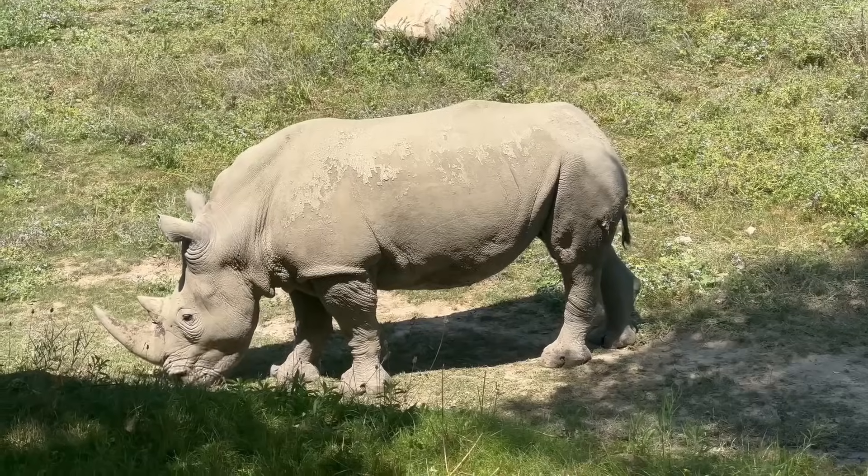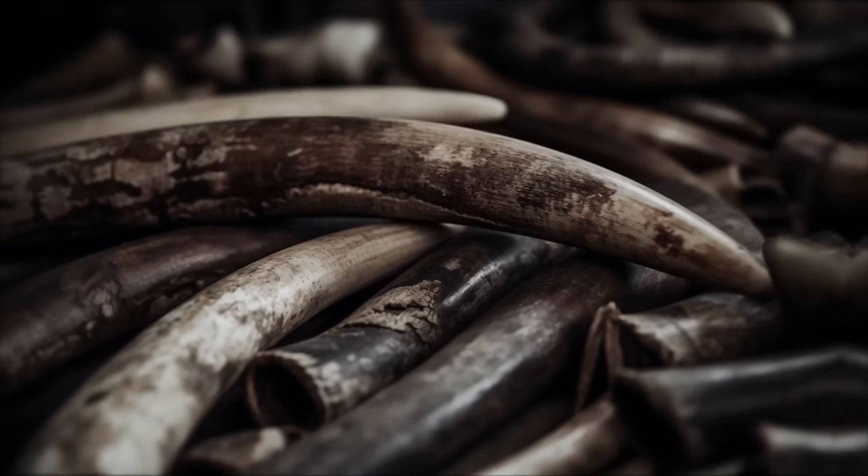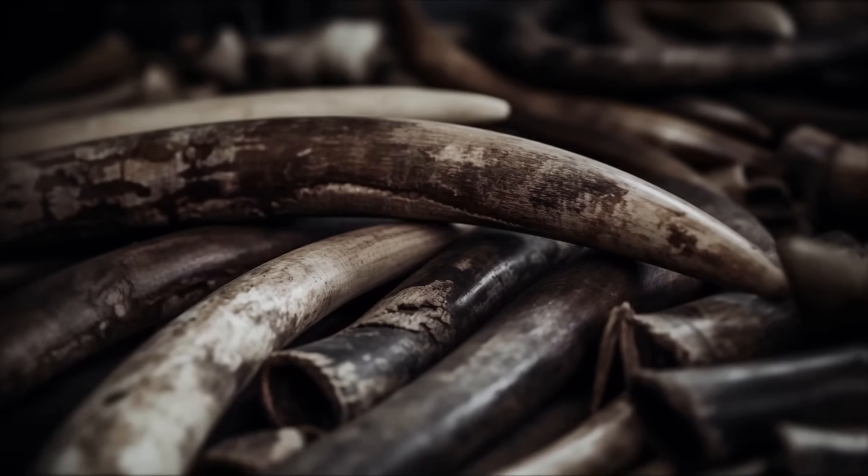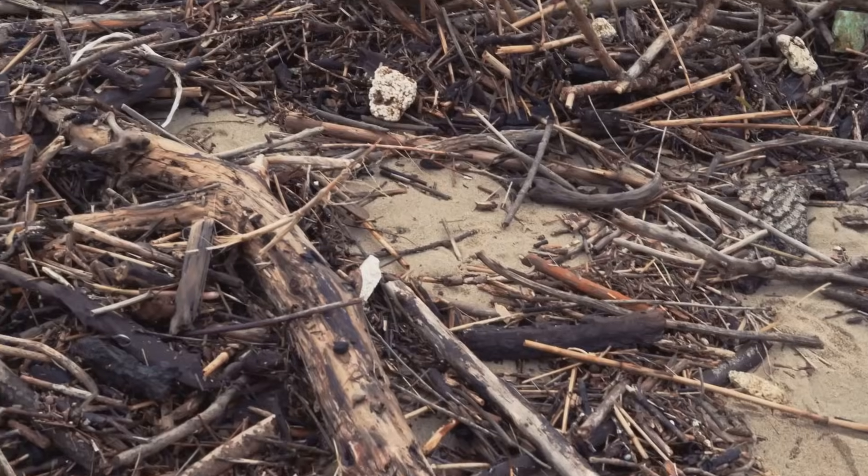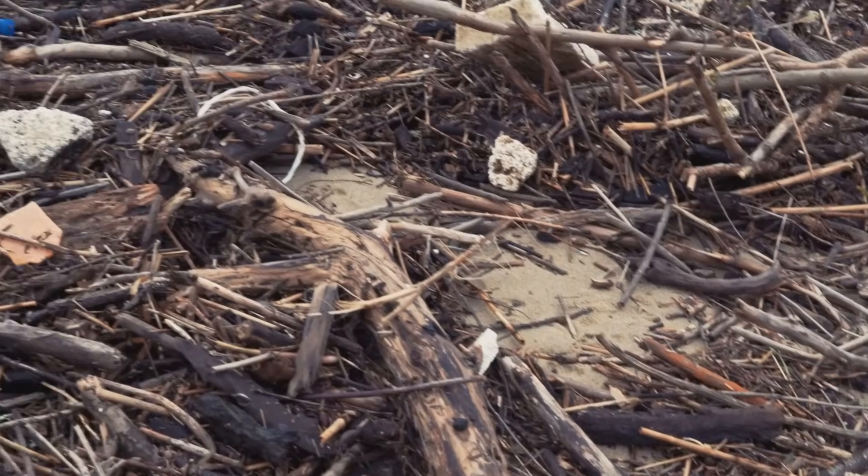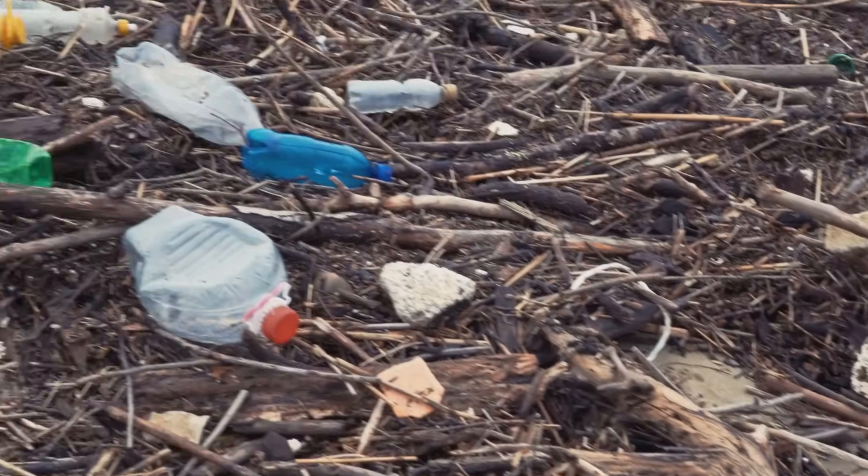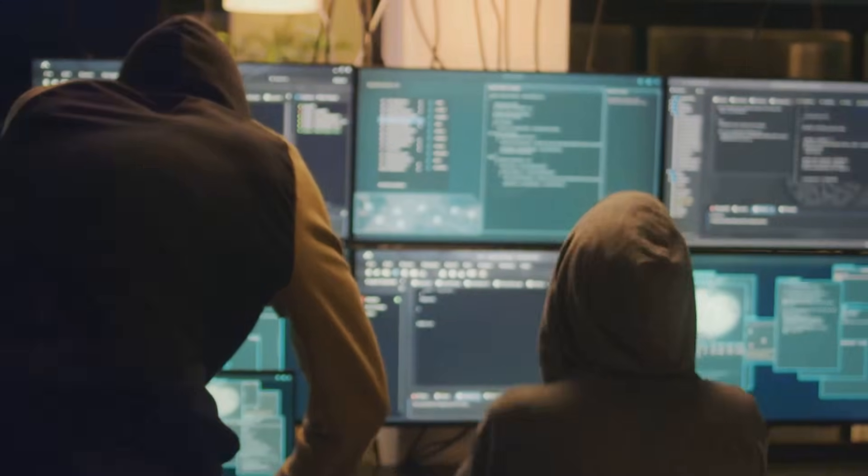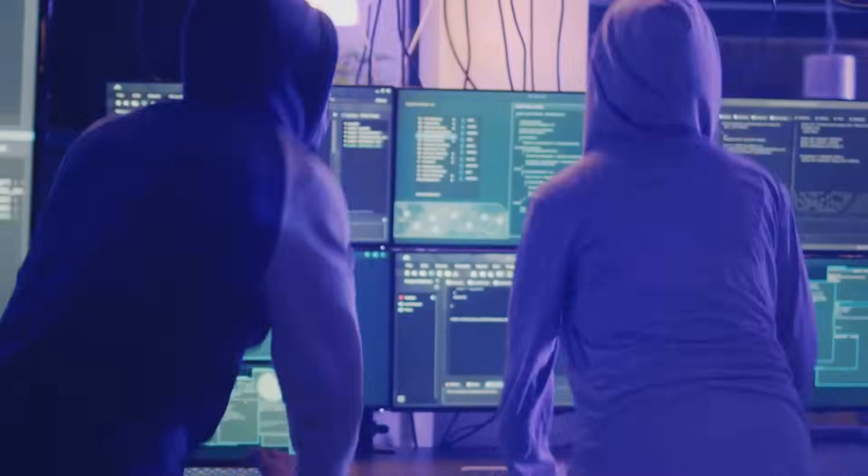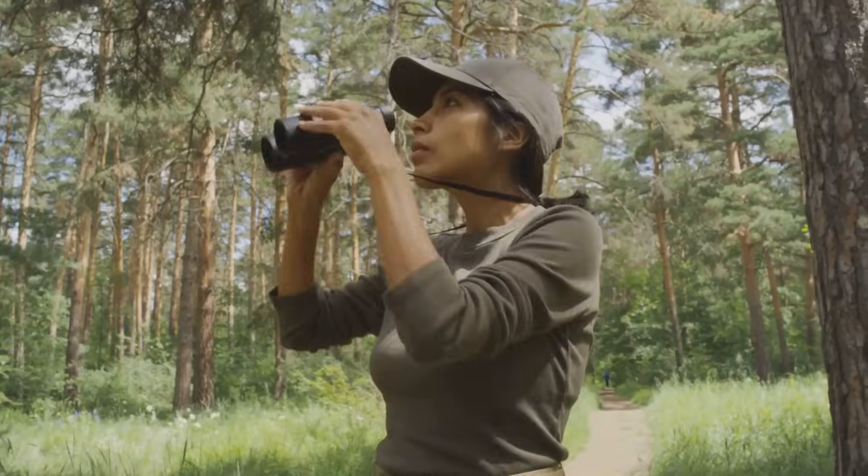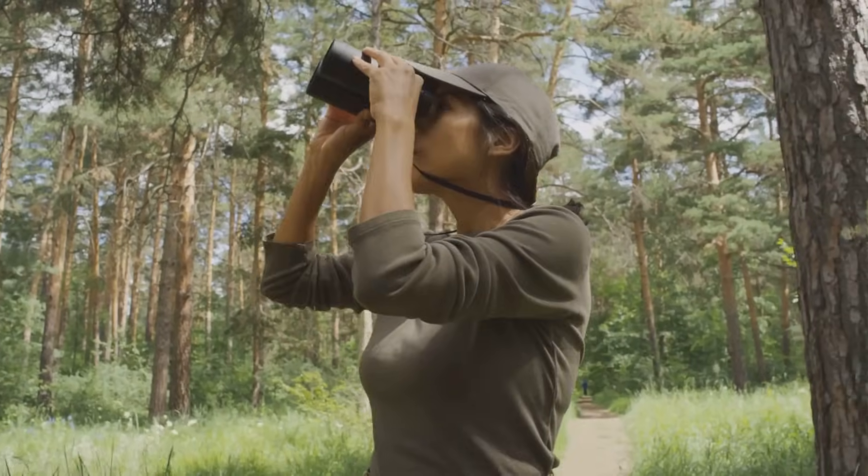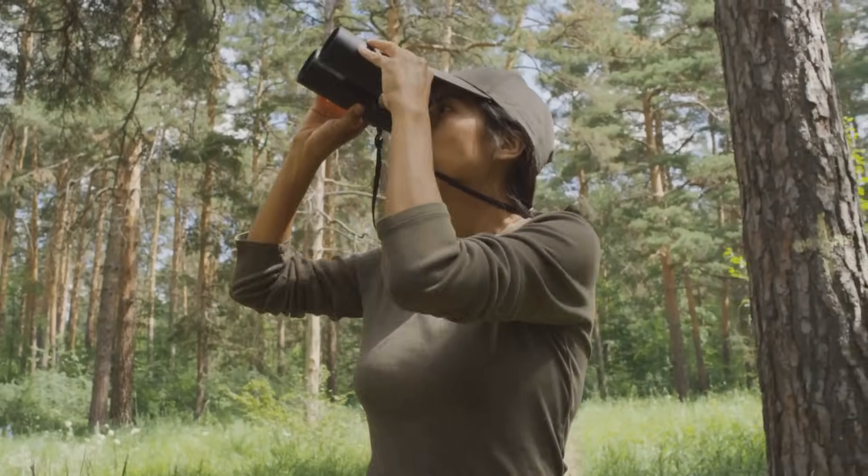Endangered species are in trouble. Poaching and illegal trade rake in $1 billion annually, wiping out 20% of wildlife populations since 2010. Tracking animals and funds is a mess with corruptible systems. Blockchain's tamper-proof ledger changes that. No more poachers sneaking past like they're in a bad spy movie.